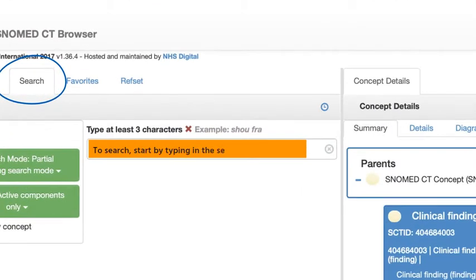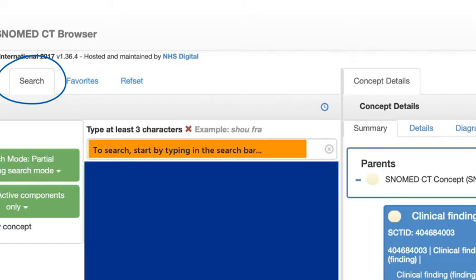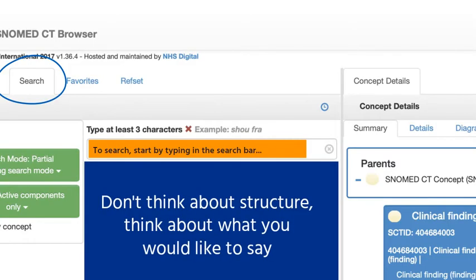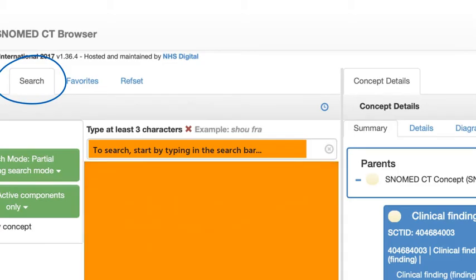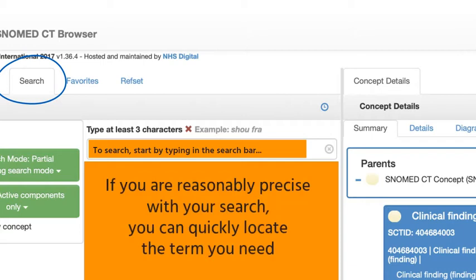To search, start by typing in the search bar. Don't think about structure — think about what you would like to say. If you are reasonably precise with your search, you can quickly locate the term that you need.